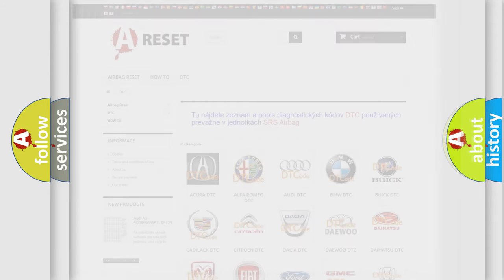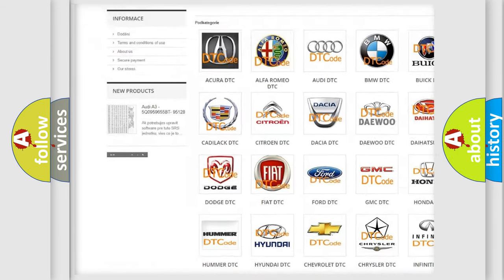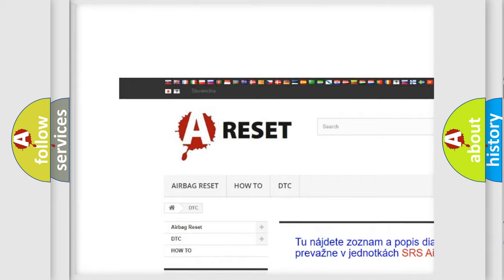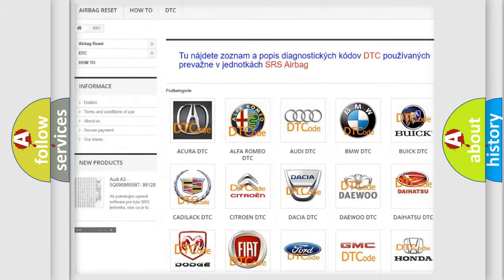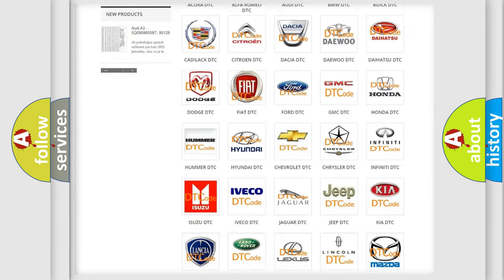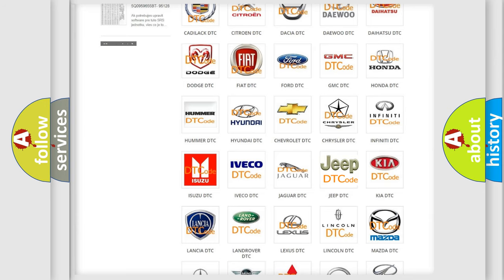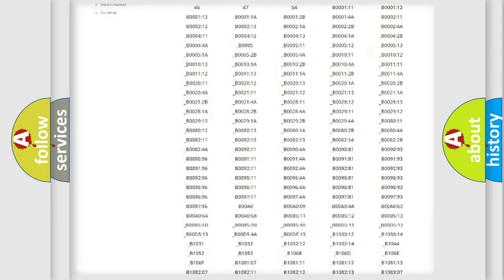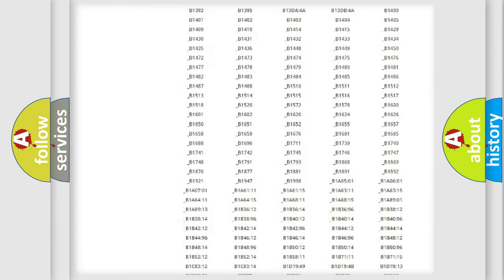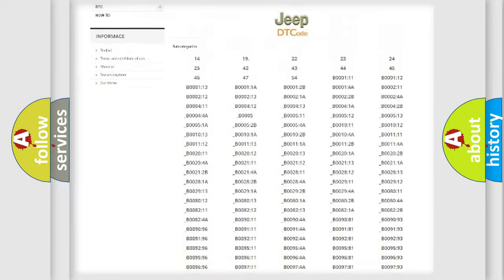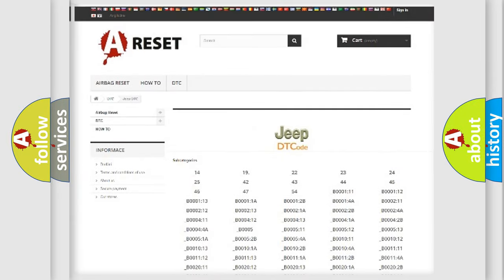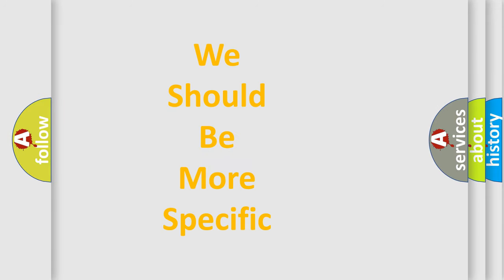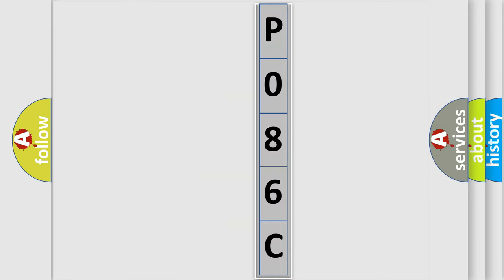Our website airbagreset.sk produces useful videos for you. You do not have to go through the OBD2 protocol anymore to know how to troubleshoot any car breakdown. You will find all the diagnostic codes that can be diagnosed in Jeep vehicles, and many other useful things. The following demonstration will help you look into the world of software for car control units.